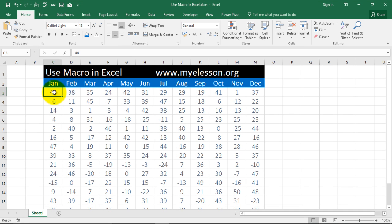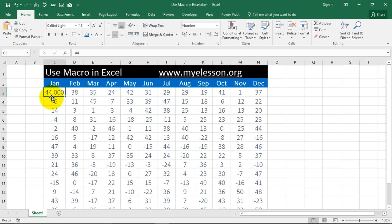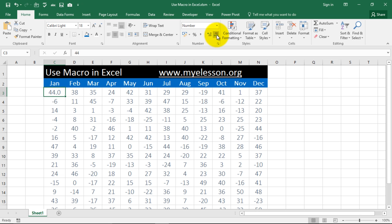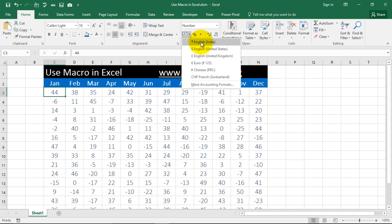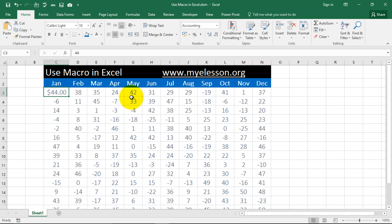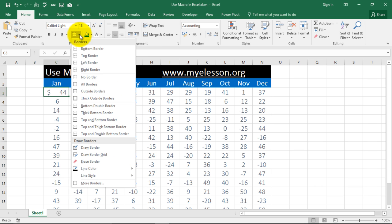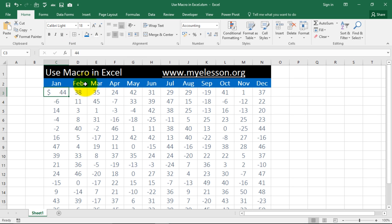For example, this is a data. I need to go ahead and say, for example, this is data which has these decimal points. Now, I want to go ahead and remove these decimal points. So, I will click over here and remove these decimal points. Then, I will go to currency to give it a dollar symbol. And again, I will remove these decimal points. Then, I will go ahead and give it a border like this.